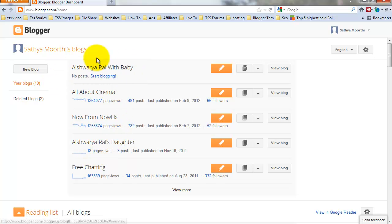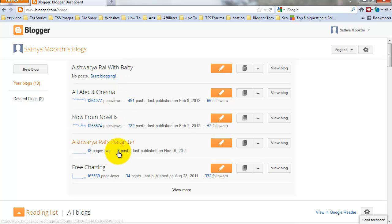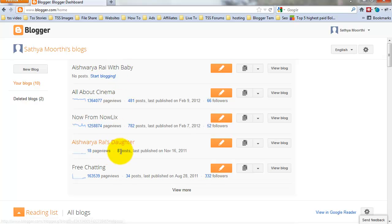See this. This blog is empty now, and this blog has 8 posts now. It is an easy method for moving posts from one blog to another blog.